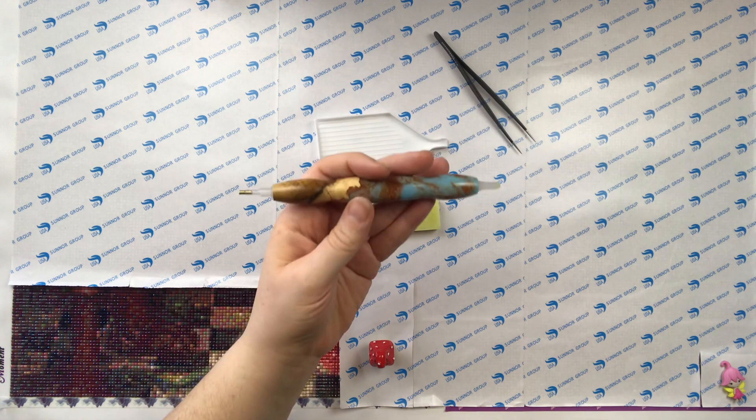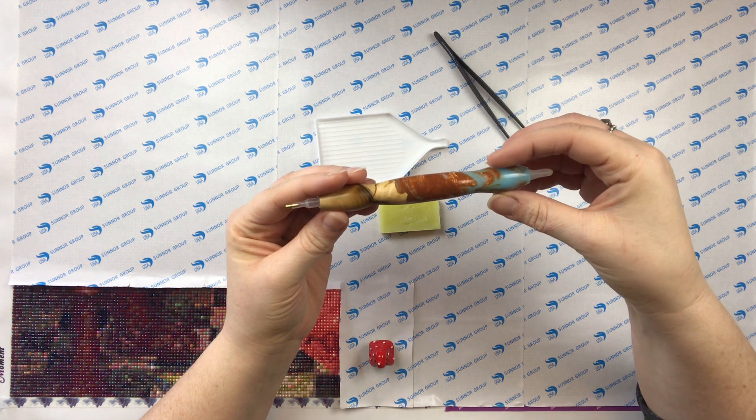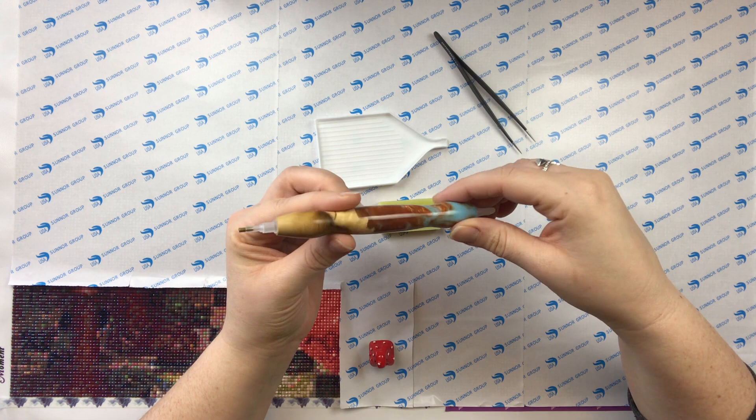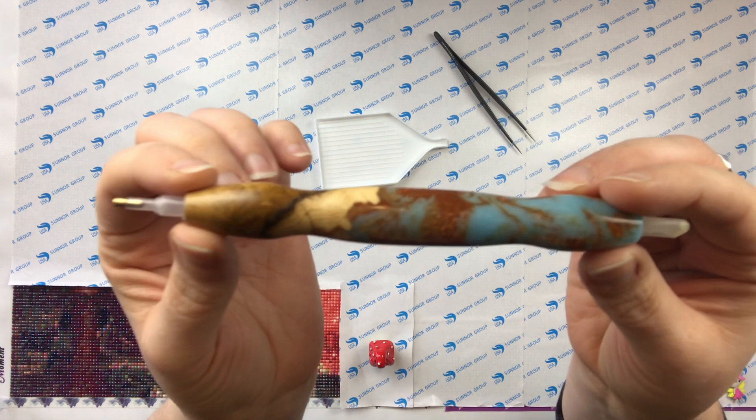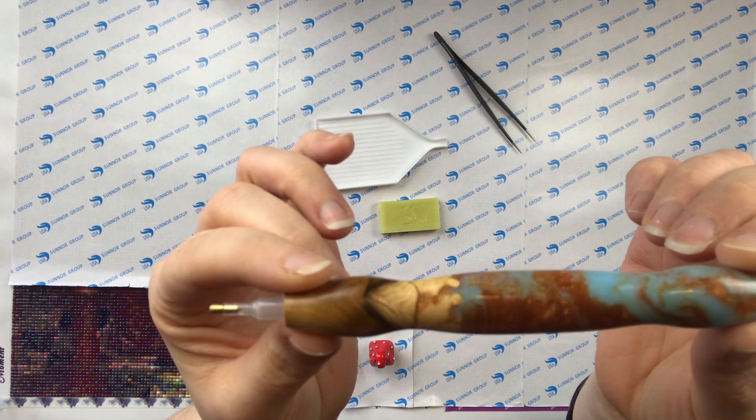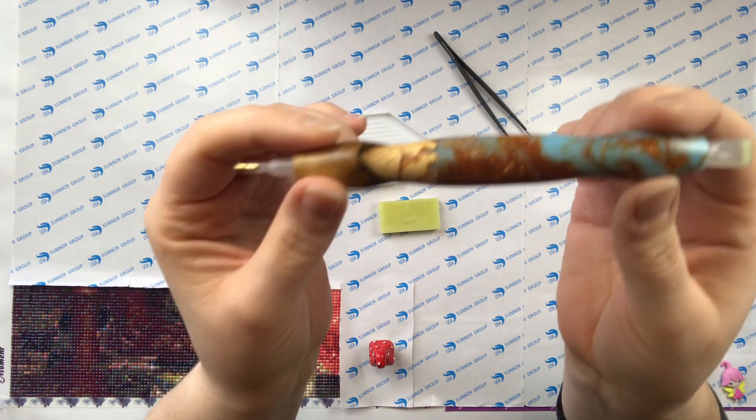This pen I just got in the mail from Jim's custom diamond painting pens on Etsy. I ordered one of his hybrid blanks. Oh my gosh you guys. It's turquoise and copper like sparkly copper and then wood at the bottom. It's so cool. I'm over the moon over it. I just love it.